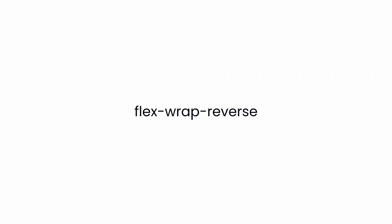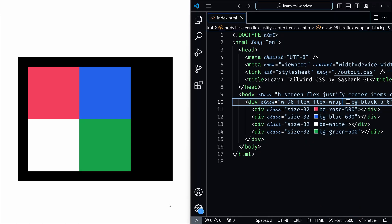This behaves like flex wrap but with a twist. Items wrap onto multiple lines in reverse order. Now in this flex wrap, you can see that the items are starting from top left, and when there is no place, it is starting again in the second line. But what happens when you use flex wrap reverse is, instead of starting a new line from the top, the wrapping begins from the bottom.